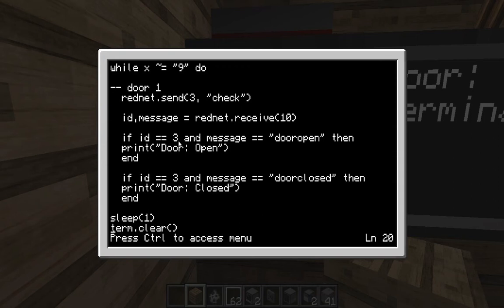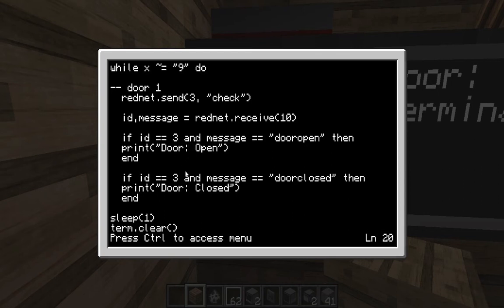If id equals three and message equals 'door open', which means the door is open, then print 'door open' on the monitor to our right. And the same with door closed — 'door closed' will be printed on the right.